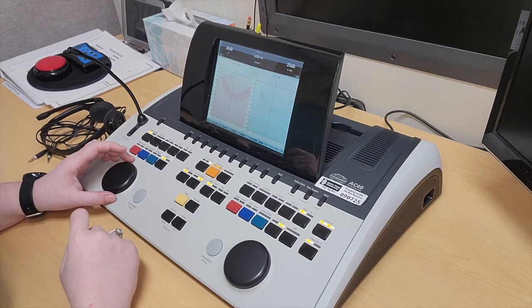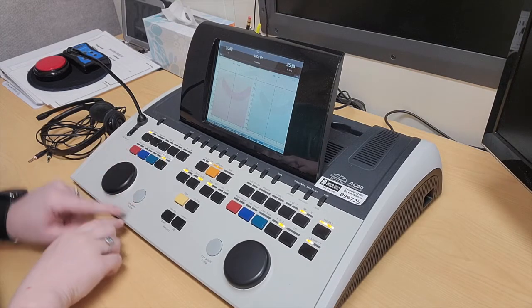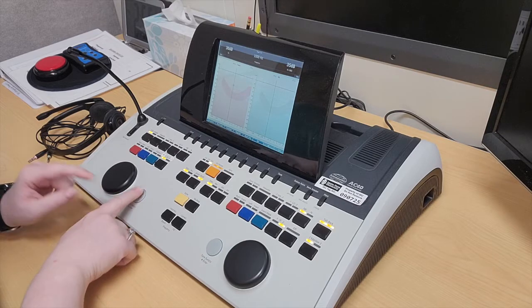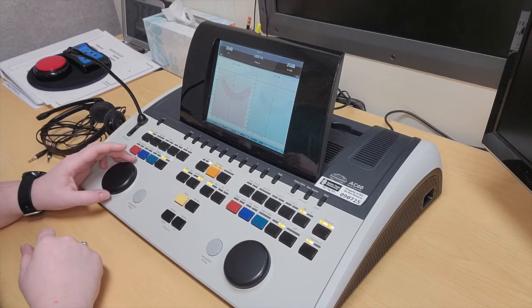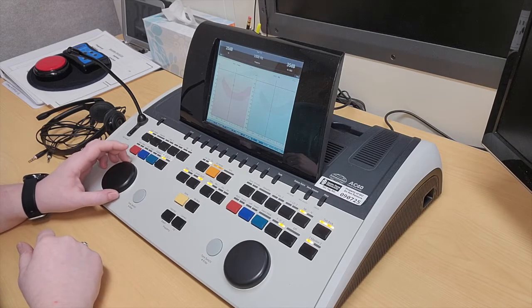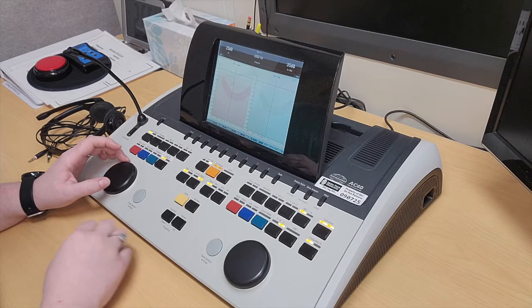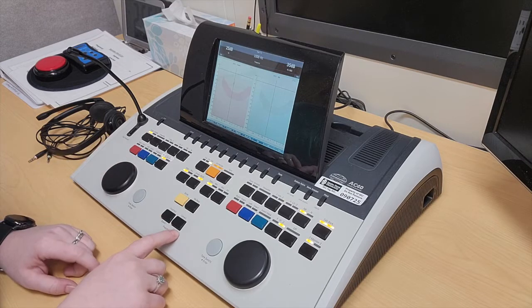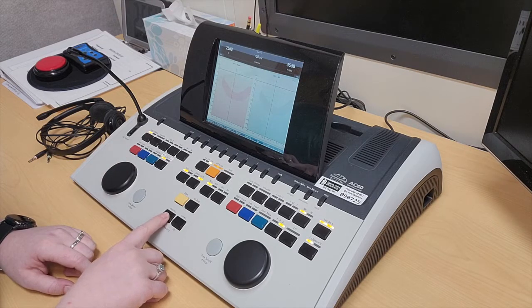In order to present a stimulus, you would click this button here. You can go up or down to change the intensity, and then these buttons here allow you to change the frequency.